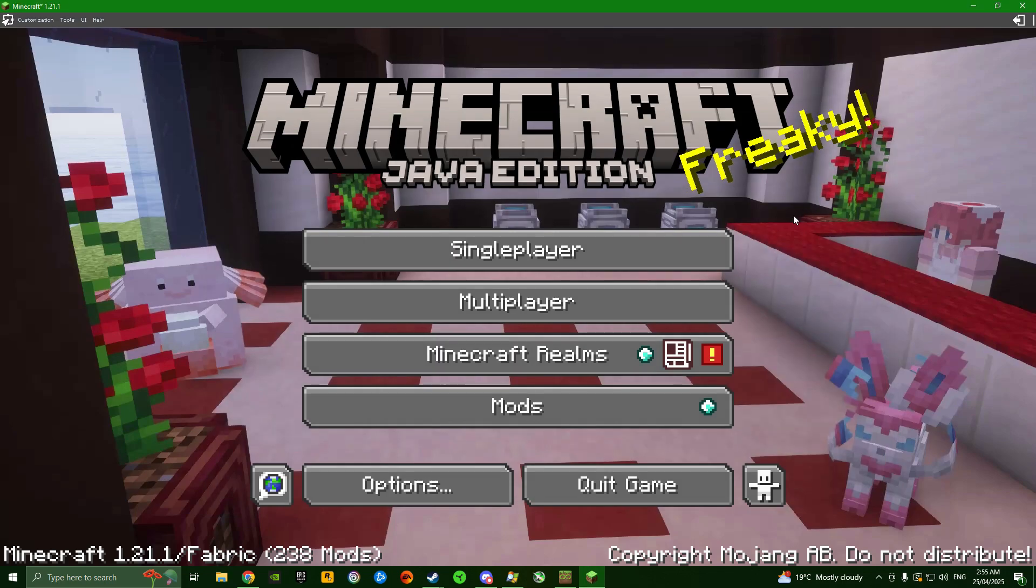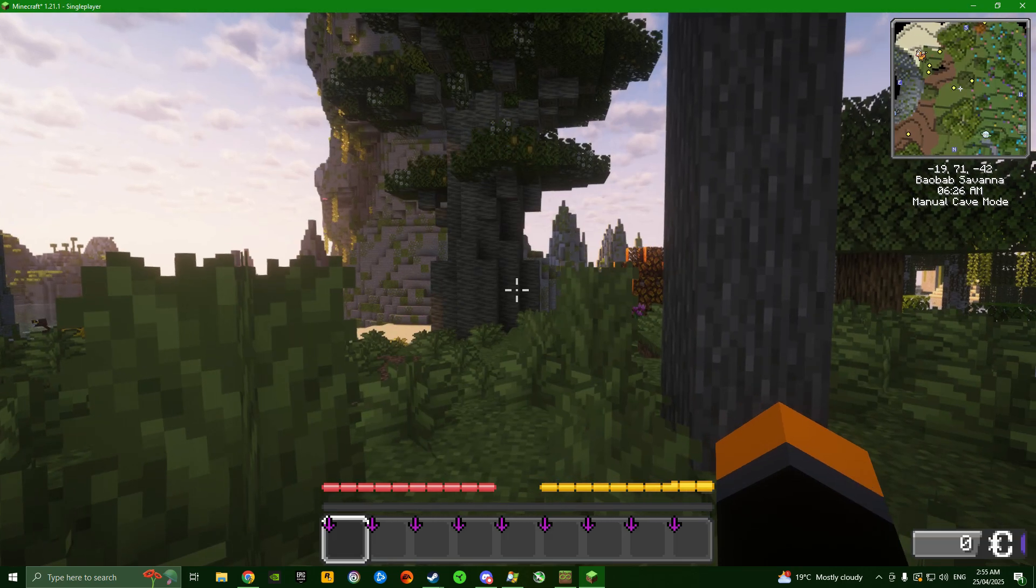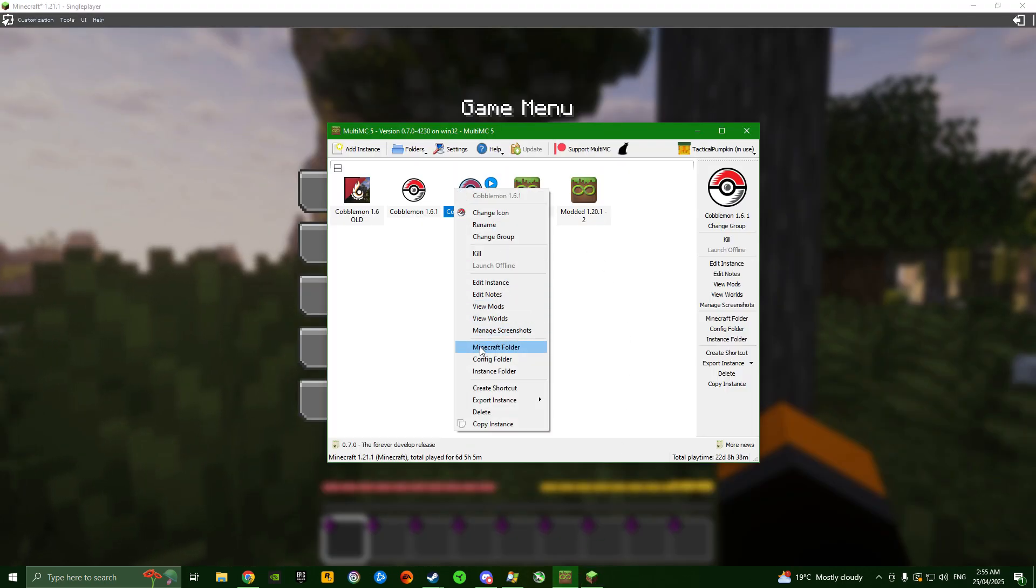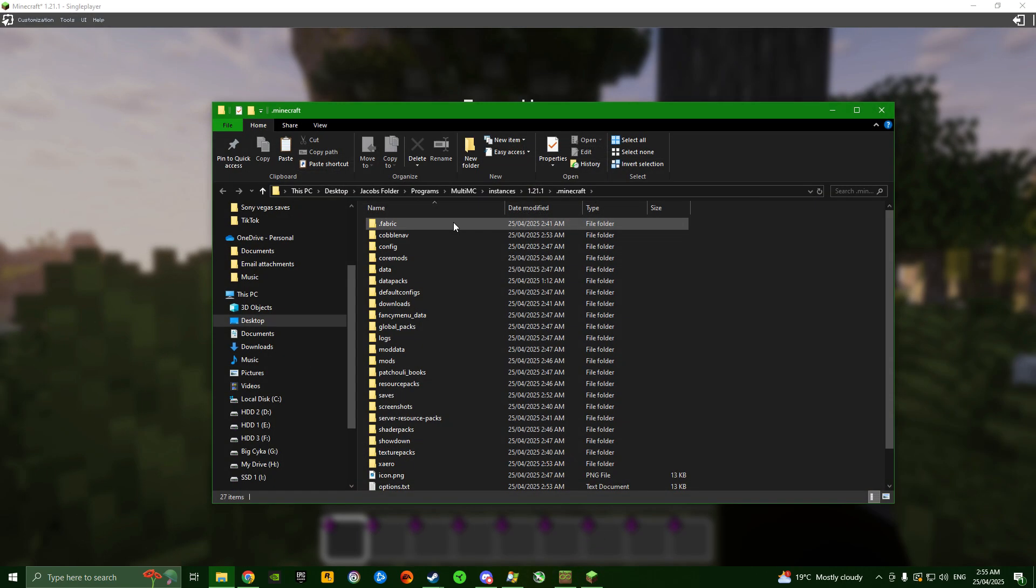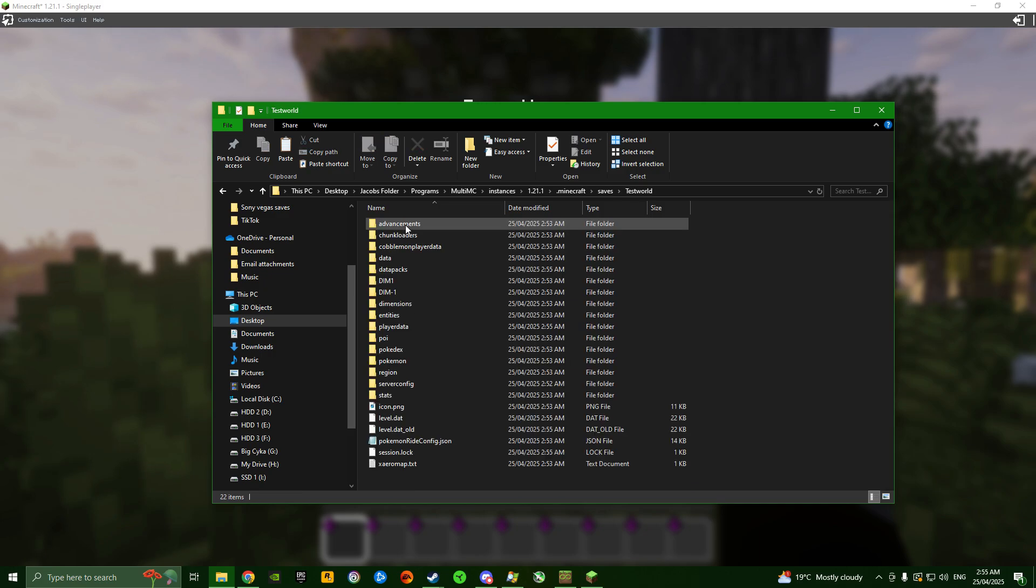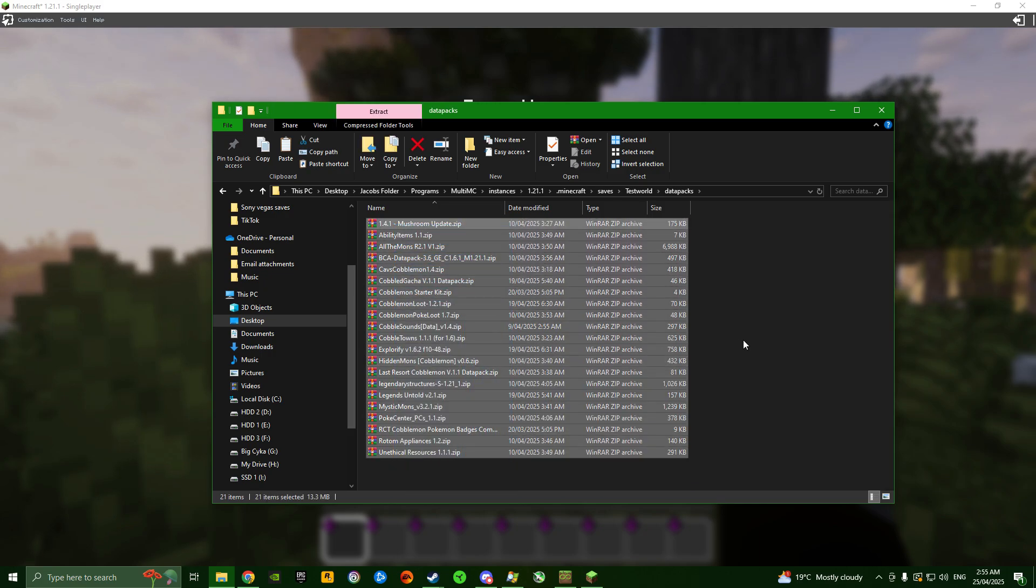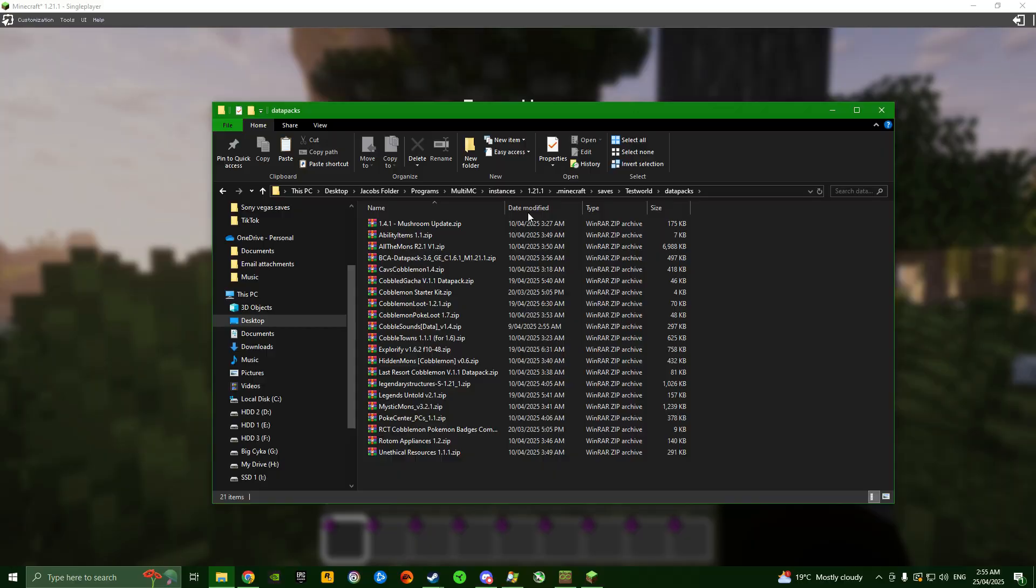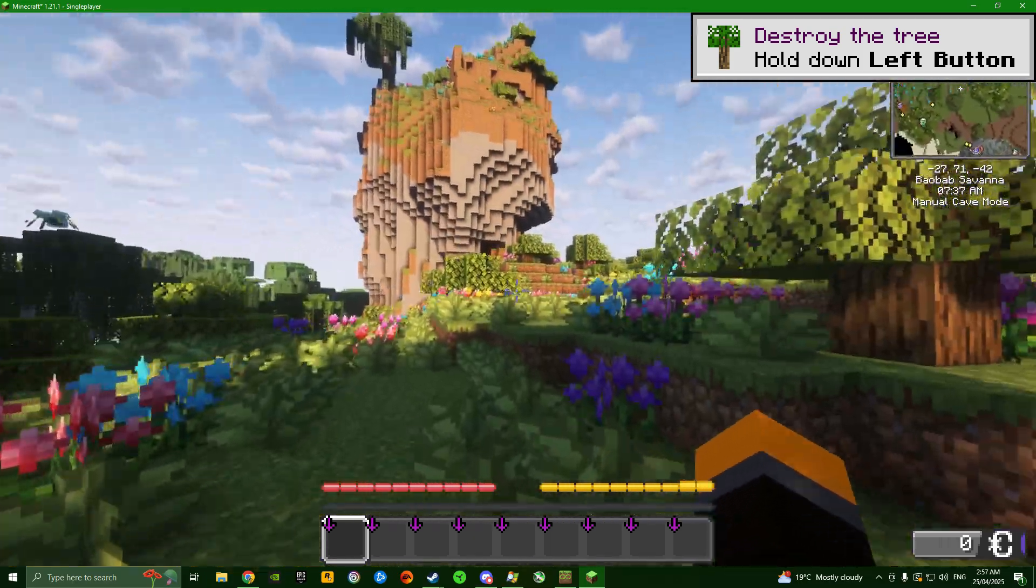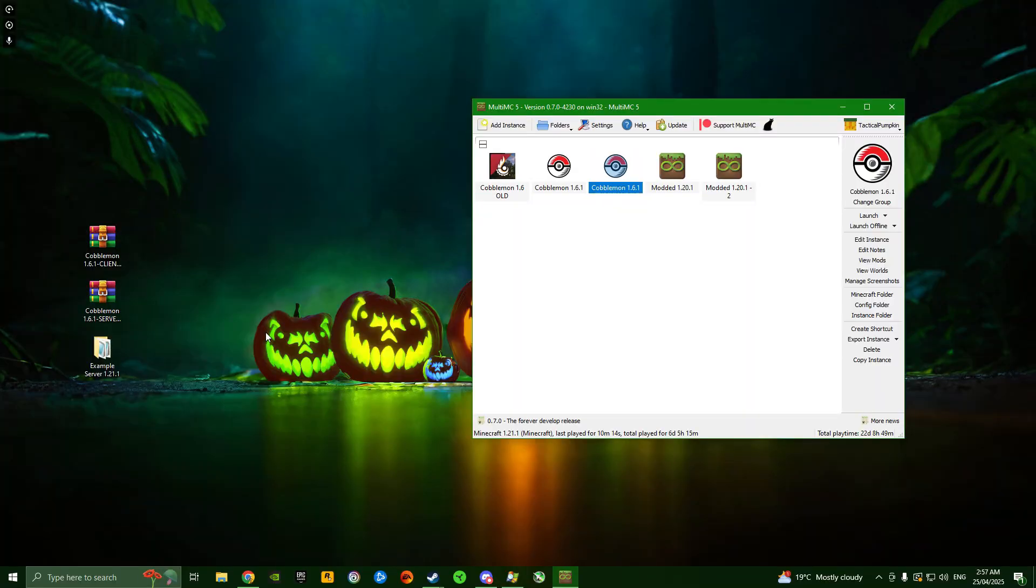That's going to put all the data packs in the actual world. Now we can go back into Minecraft and back into our world. To double check, we can open that same folder again, go into saves, test world, data packs, and you can see all the data packs are right here and loaded. And there we go! That's how you get it set up in your single player world.